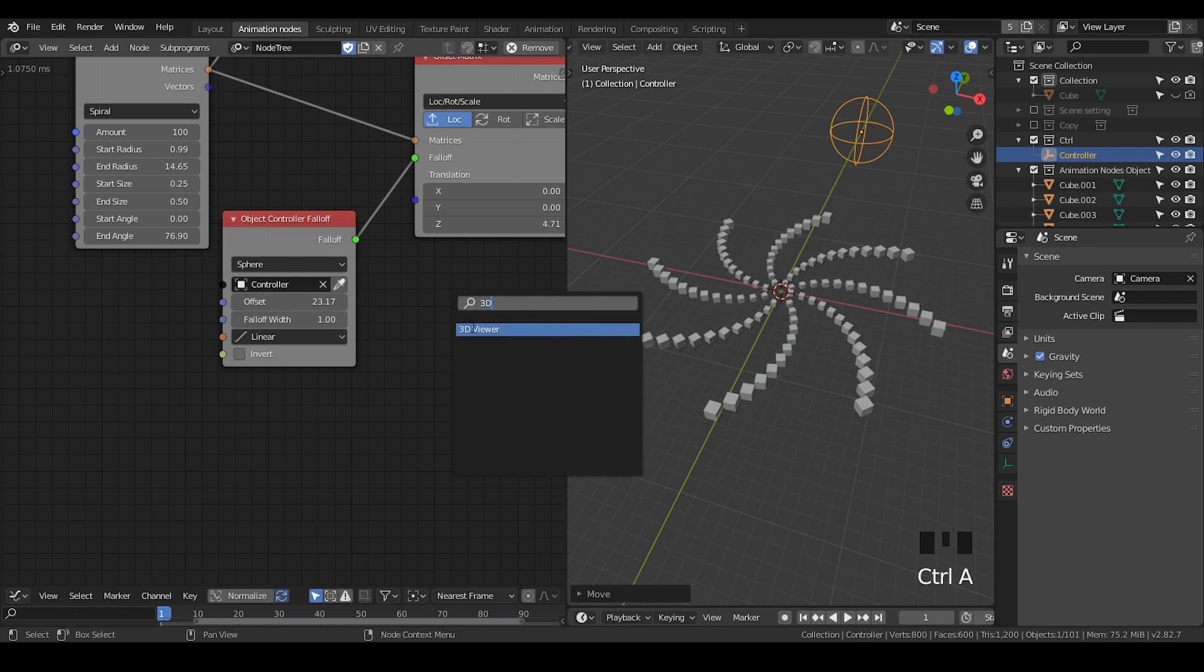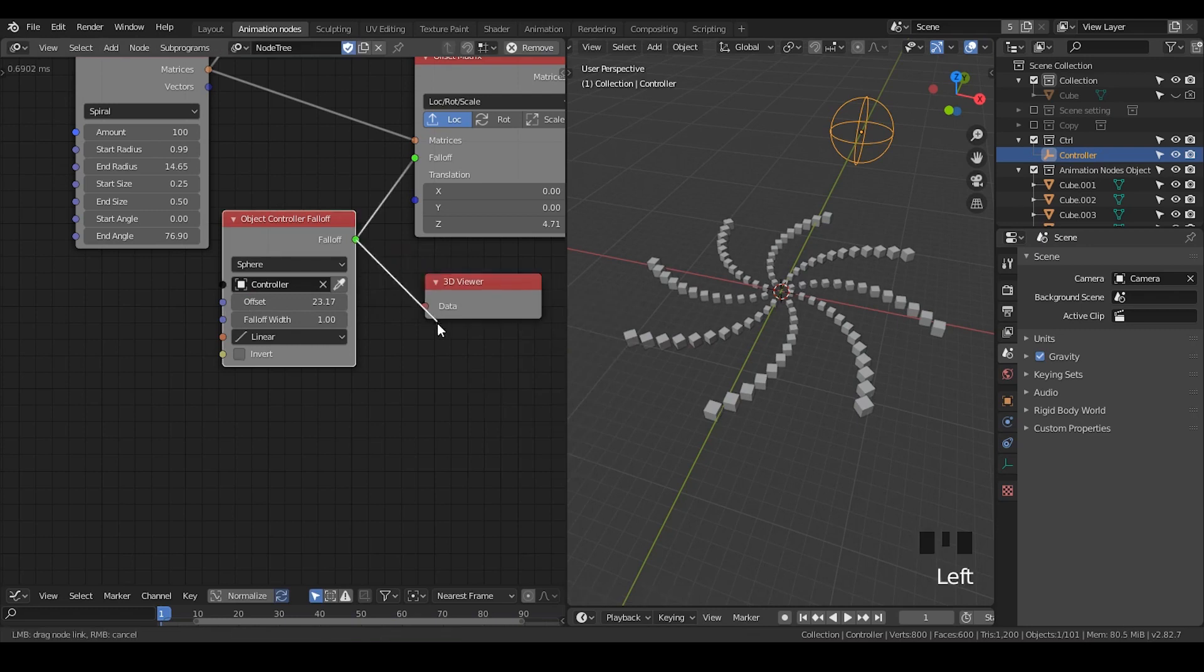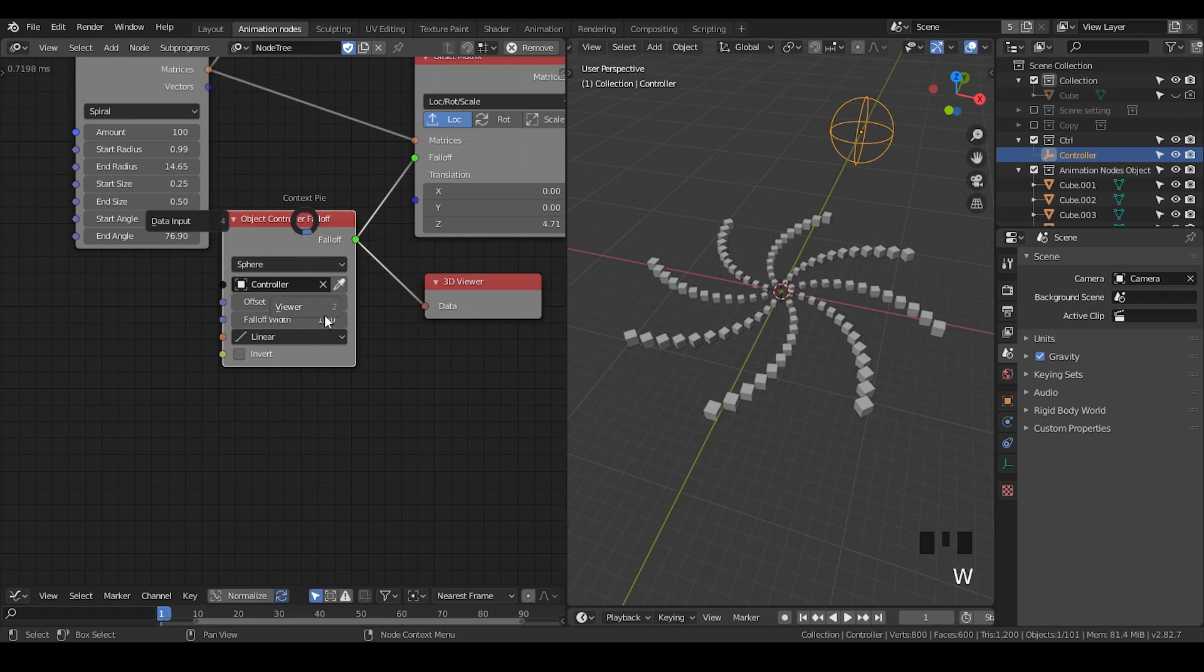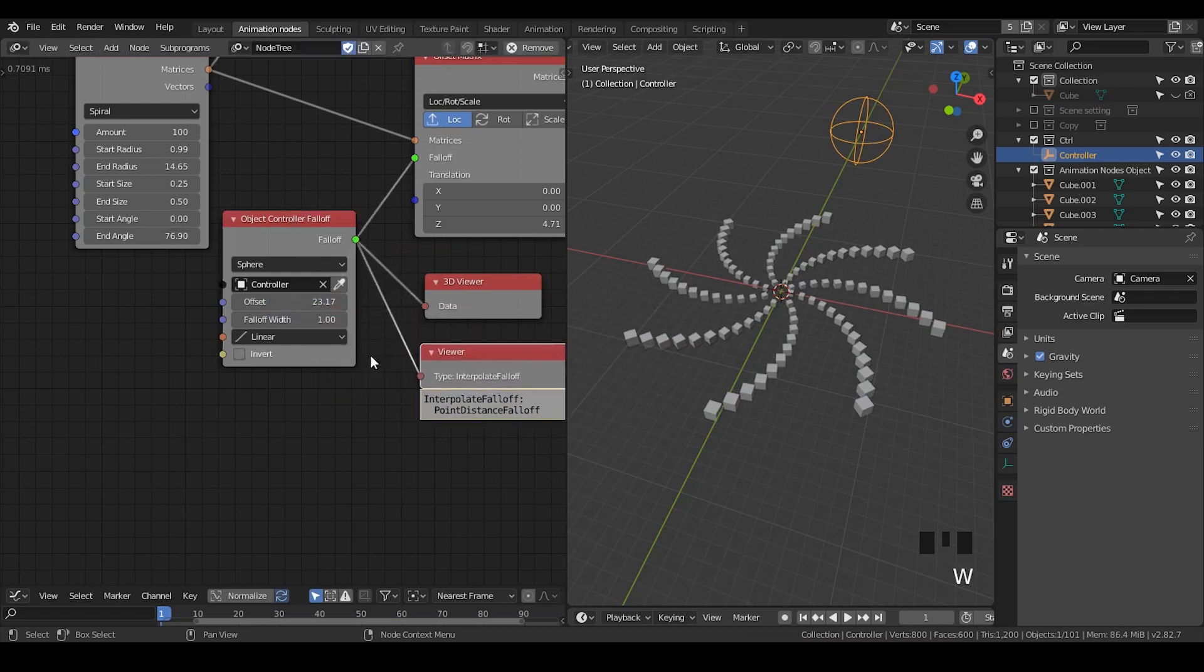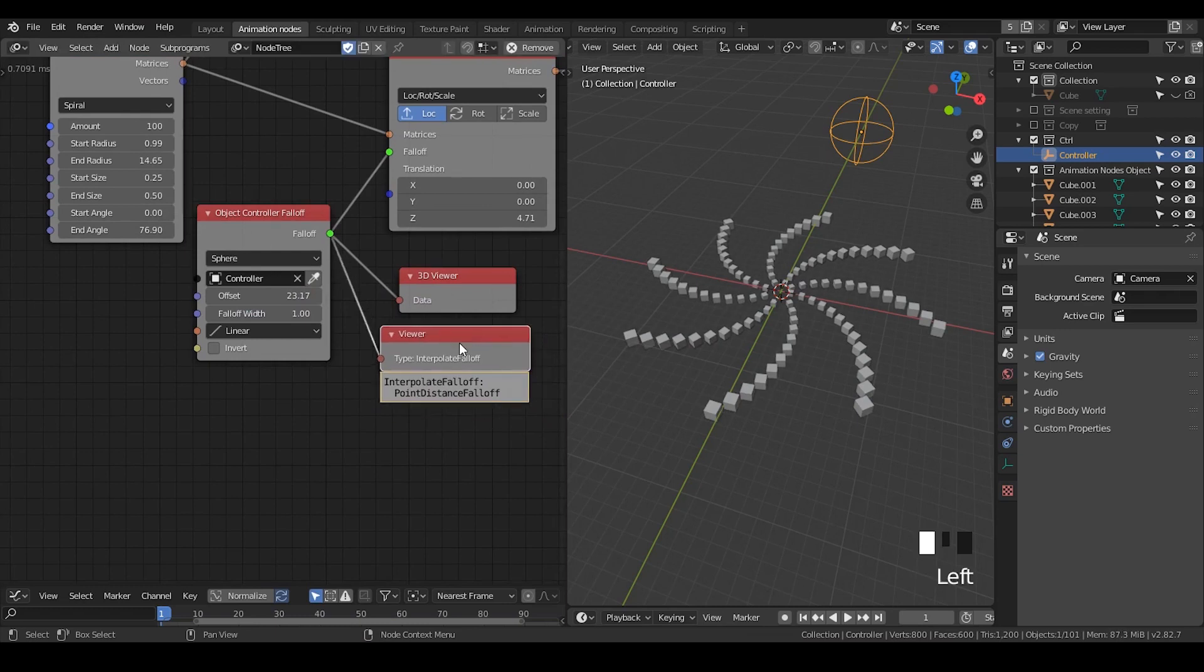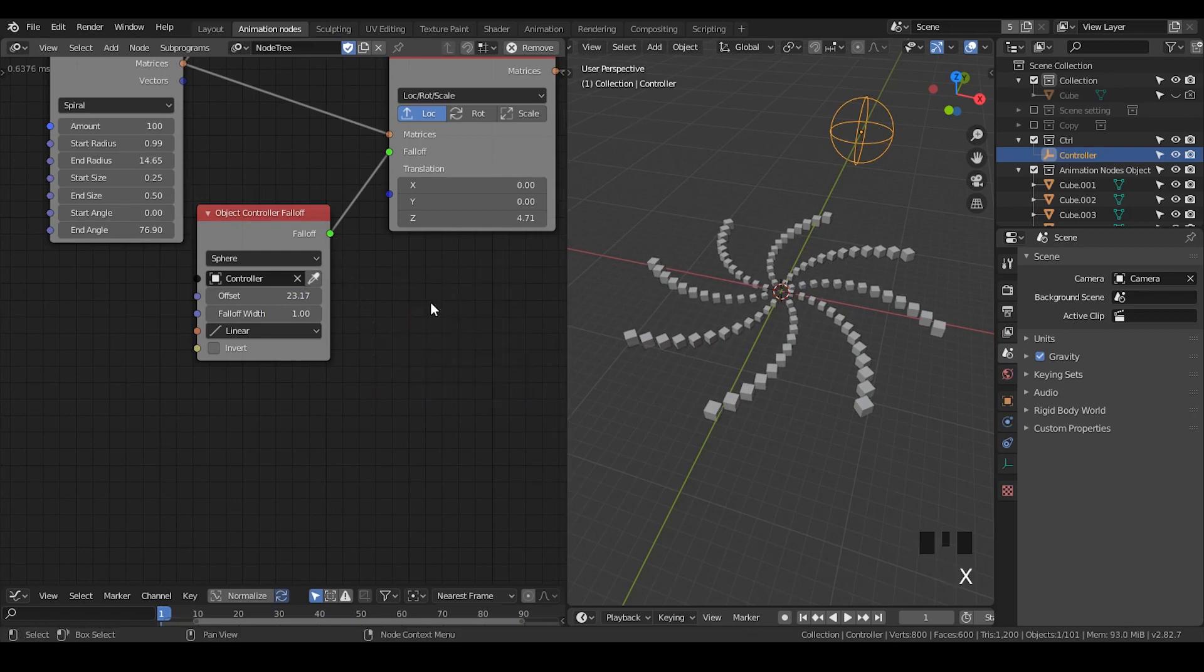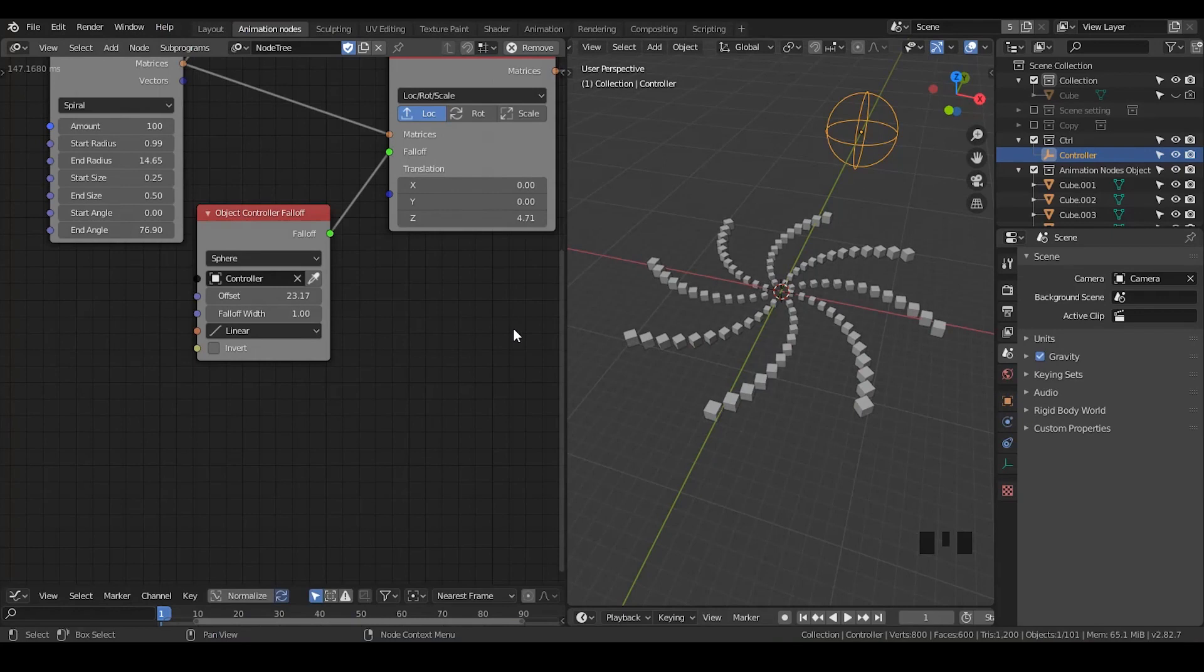Just a reminder that if you take a 3D viewer to the falloff, there's nothing that will show. If you select this node and go to viewer, it will only just tell you interpolate falloff, point distance falloff, and so on. Basically, it tells nothing. How can I actually see the falloff when I need to see it? This tends to be a very tricky question.